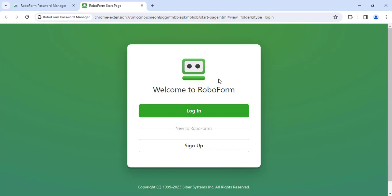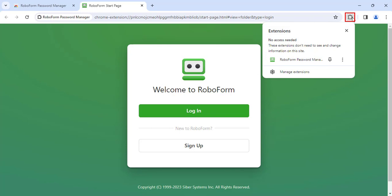The RoboForm extension has now been added to your Chrome browser. You will also need to pin the extension. To do so, select the puzzle icon, and then select the pushpin icon to the right of RoboForm Password Manager. Once RoboForm is pinned, it will display in the upper right.